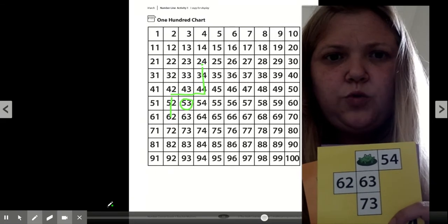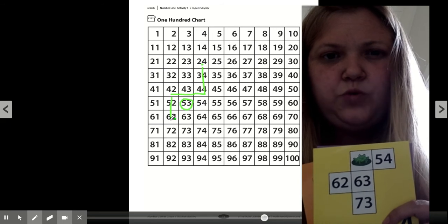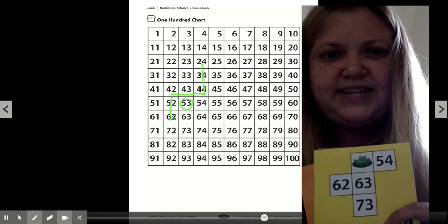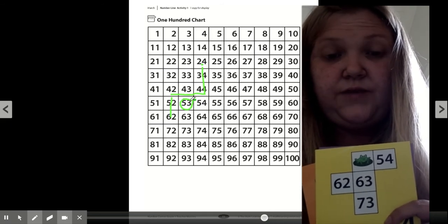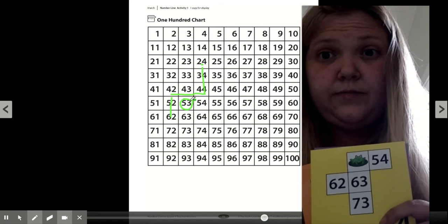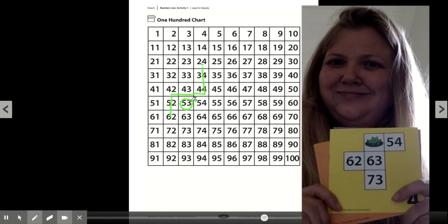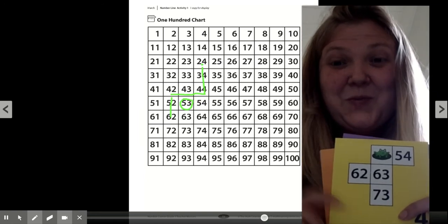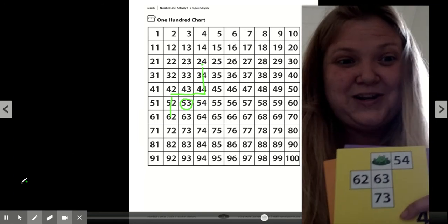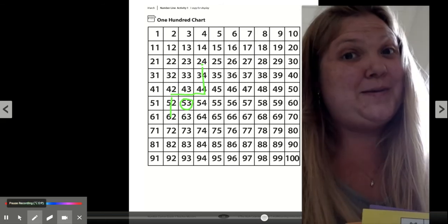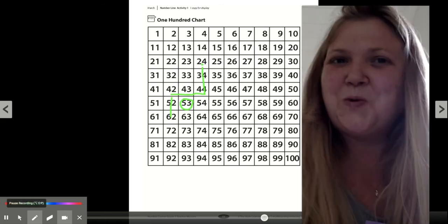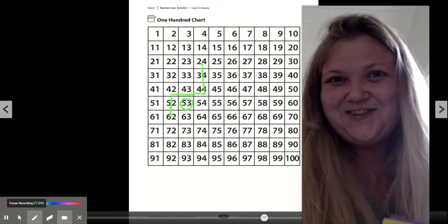53. Can you write a code for how Tad can move from the 62 to the 53? What arrows would you draw? I'm really curious. Why don't you go ahead and give it a try? Remember, there's more than one right answer. Just try it.